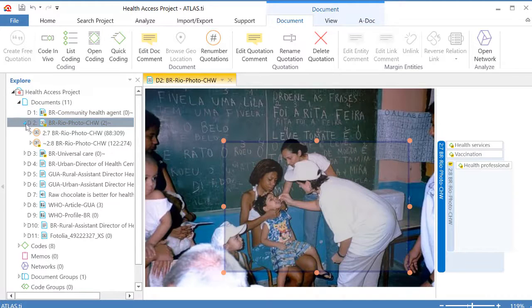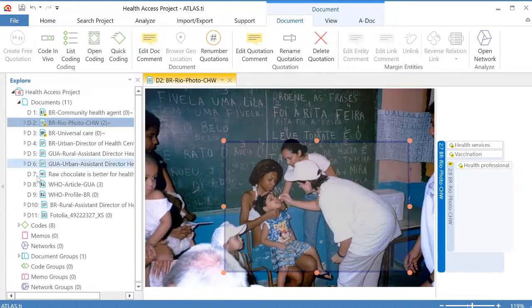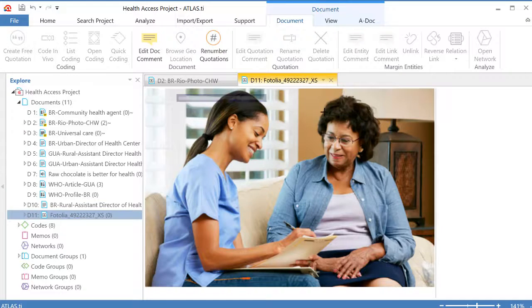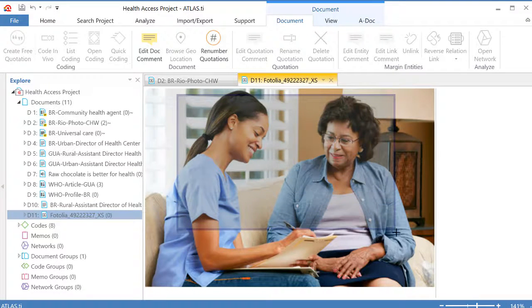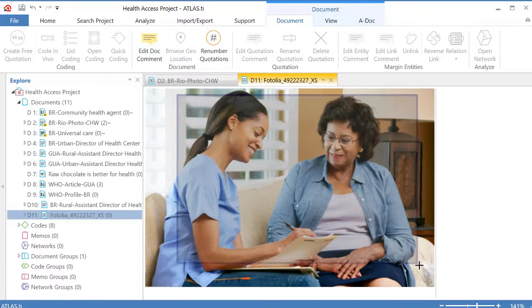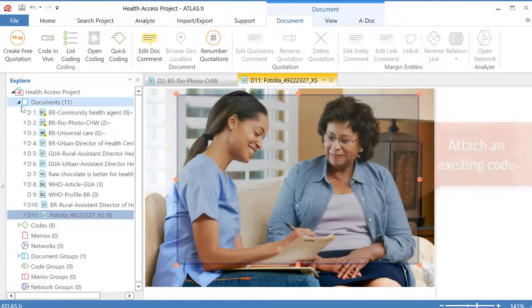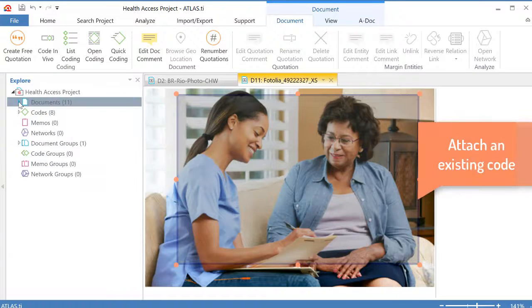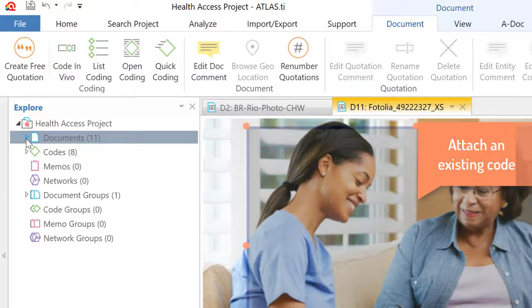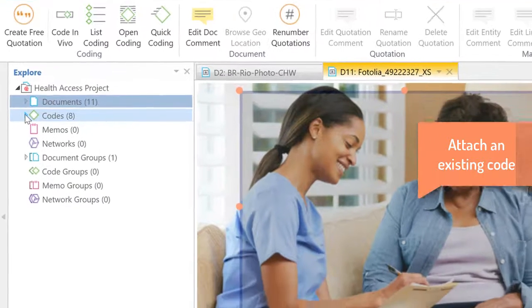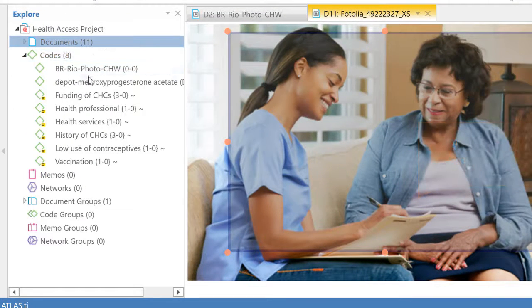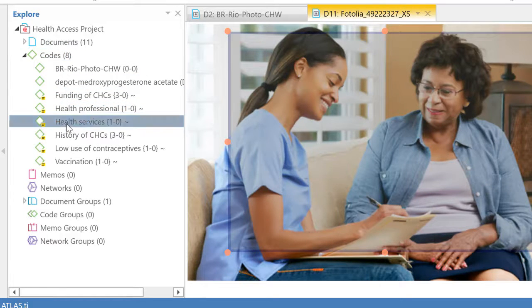I will now go to another document that I have, another picture. Right click, well left click in fact and double click. And now I will select this segment of the picture and I will code with a code that I have already created. Therefore I go to the left side navigator. I open my list of codes and I will select the code health services. Drag and drop.